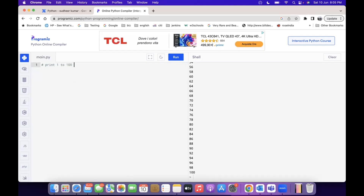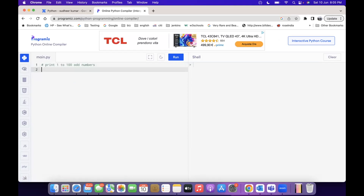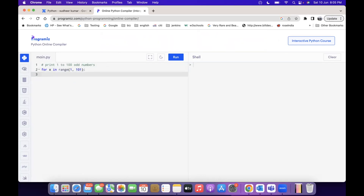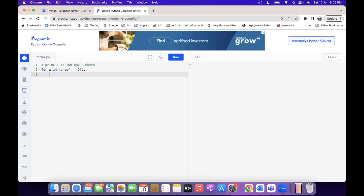Next program: print 1 to 100 odd numbers. Earlier we printed 1 to 100 even numbers. So it should not stop at 100 — n minus 1, right. If you want to reach up to 100, you have to give range(1, 101). And this time the condition we need to change: x mod 2 not equal to 0.